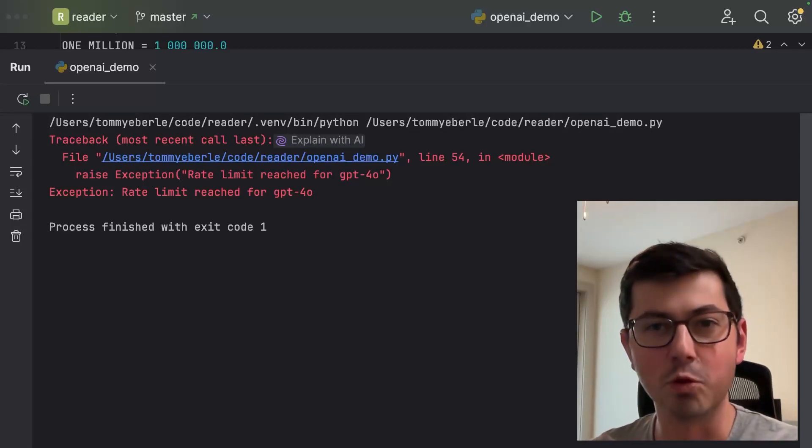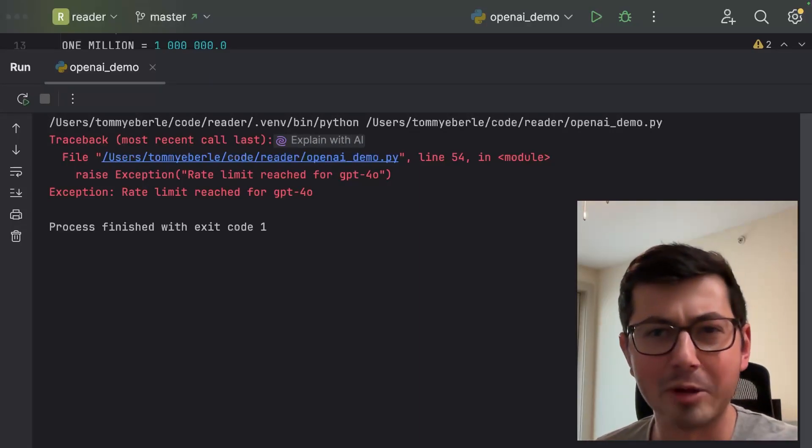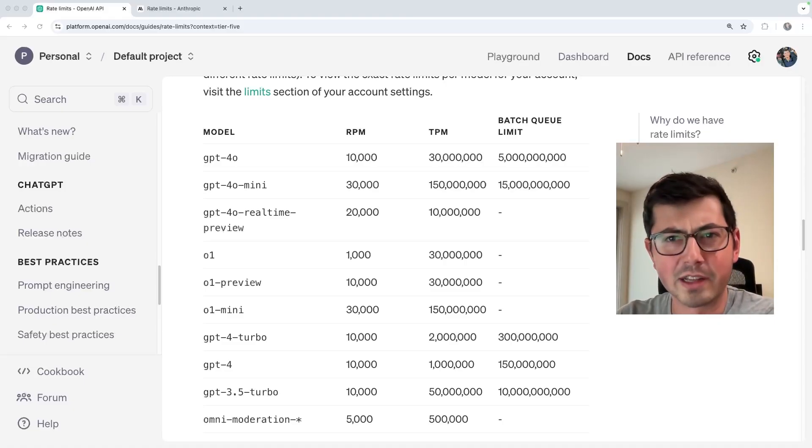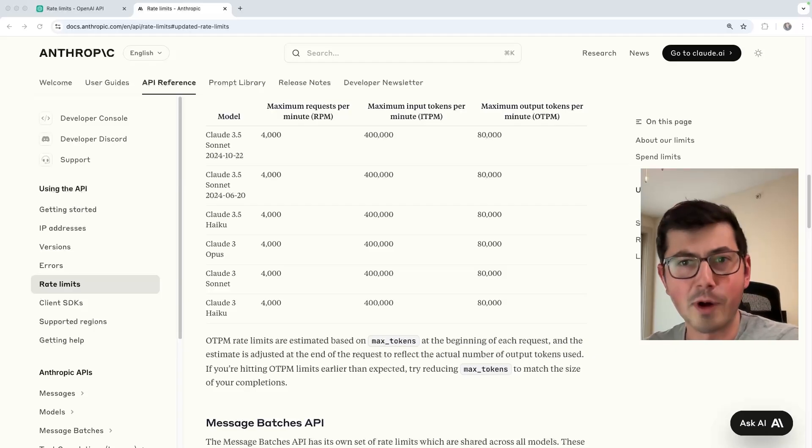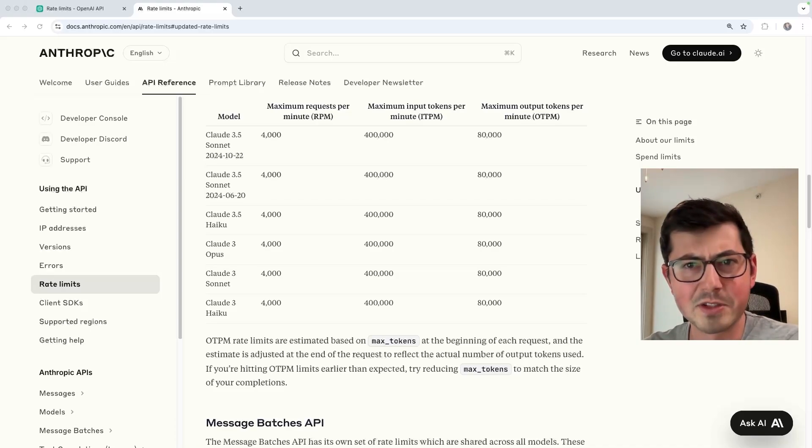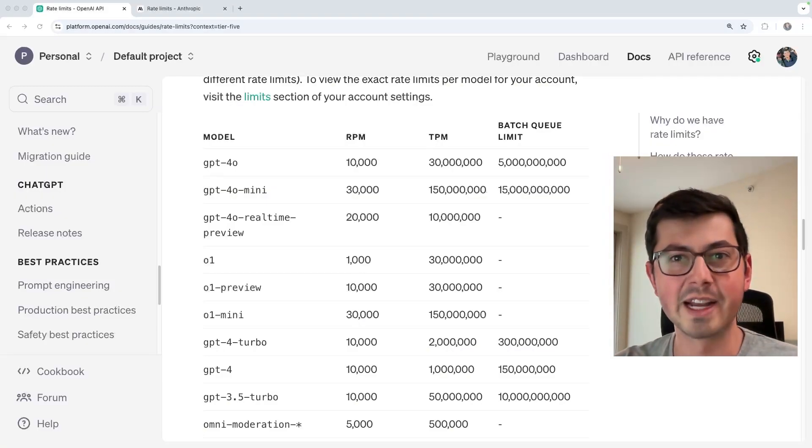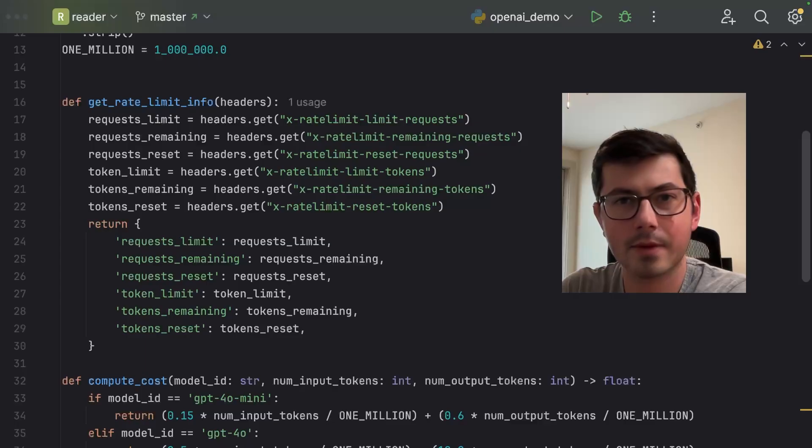Rate limit errors like this will ruin your AI application. OpenAI has their own rate limits. Anthropic has their own rate limits, and they work a little differently. Luckily for you, I'm going to explain how all of this works.